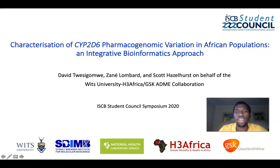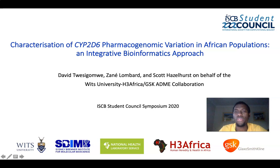Hello everyone, my name is David Twesigomwe. I'm from the Sydney Brenner Institute for Molecular Bioscience at the University of the Witwatersrand in Johannesburg. I'm happy to present this talk from my master's work titled 'Characterization of CYP2D6 Pharmacogenomic Variation in African Populations: An Integrative Bioinformatics Approach.'